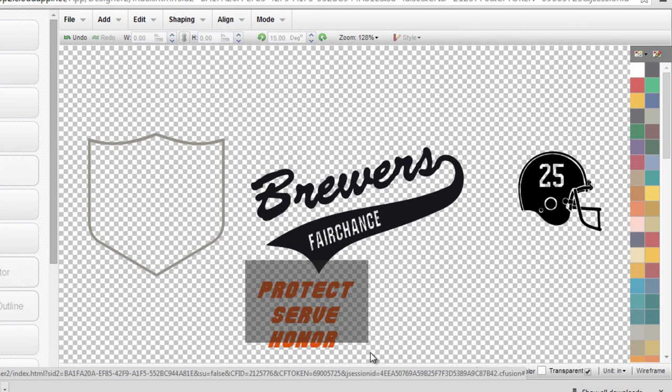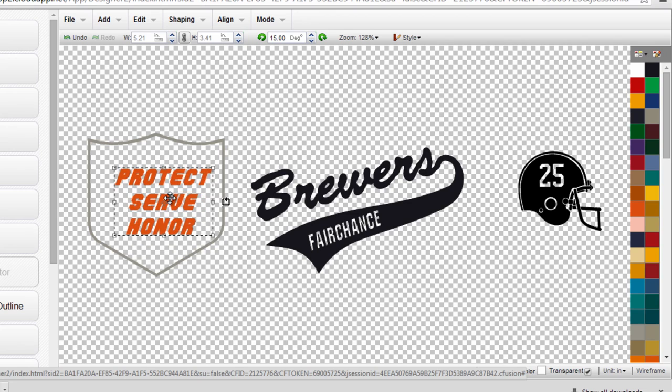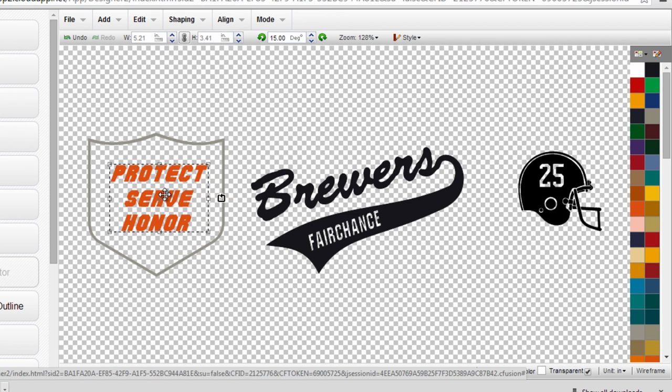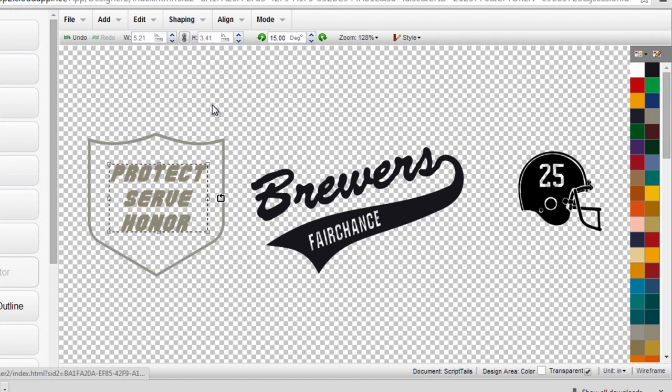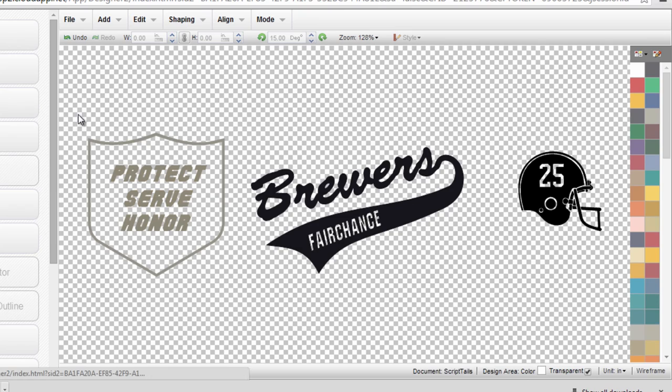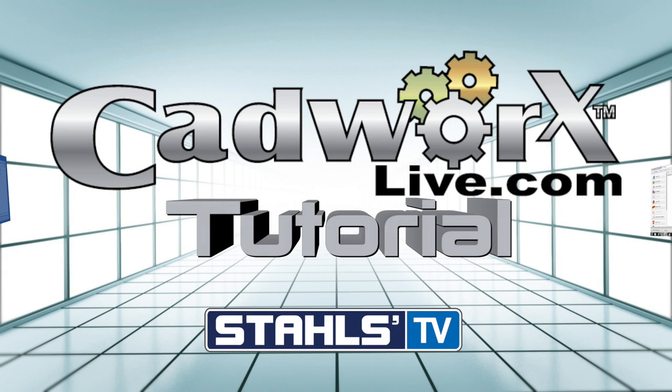At that point, I'm ready to drop my text back in the center and either cut my two color design or I can change this to the same shade of gray and have a single color design that's ready to cut and heat apply onto the shirt. This has been a CAD Works Live tutorial by Stahls TV. Thanks for watching.